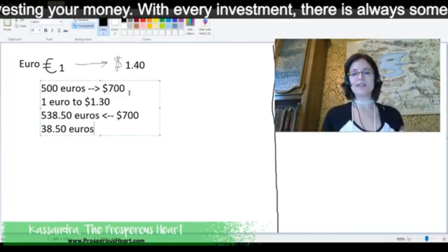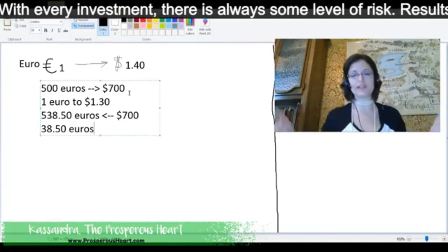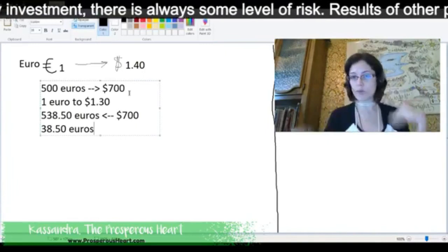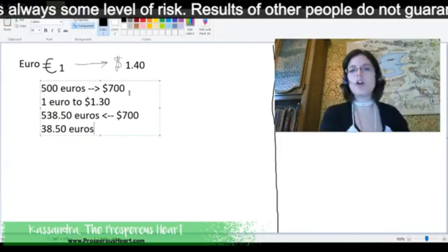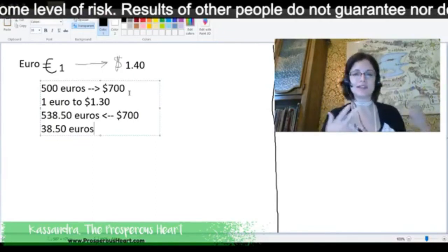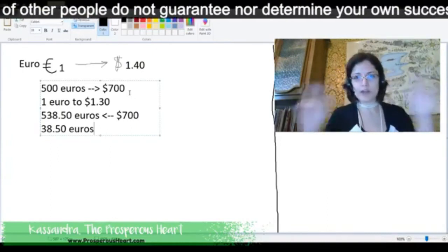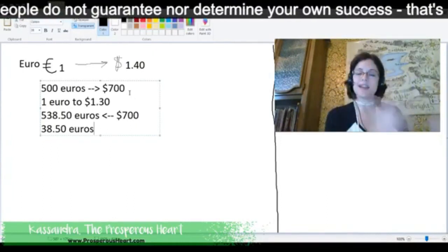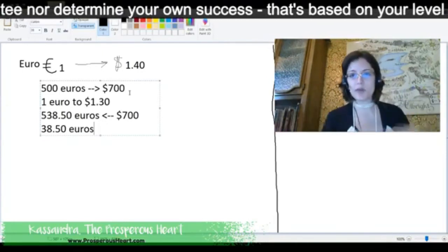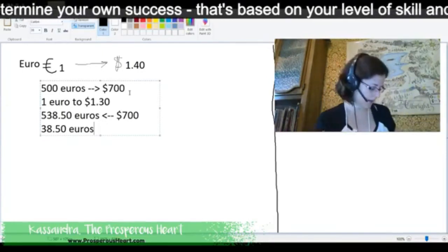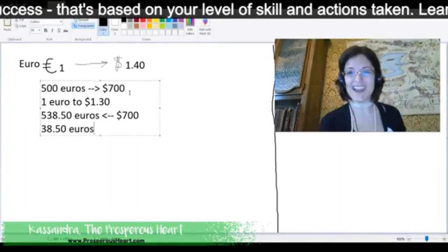Well, with Forex, what's happened now is this is something that banks have been doing for years. This is something that investors have been doing for years. But most of the time, those banks and those people have a lot of money to invest. So, it has not been really available for the regular person to be able to access that until some number of years ago when the online exchange offices were created, a.k.a. brokers.